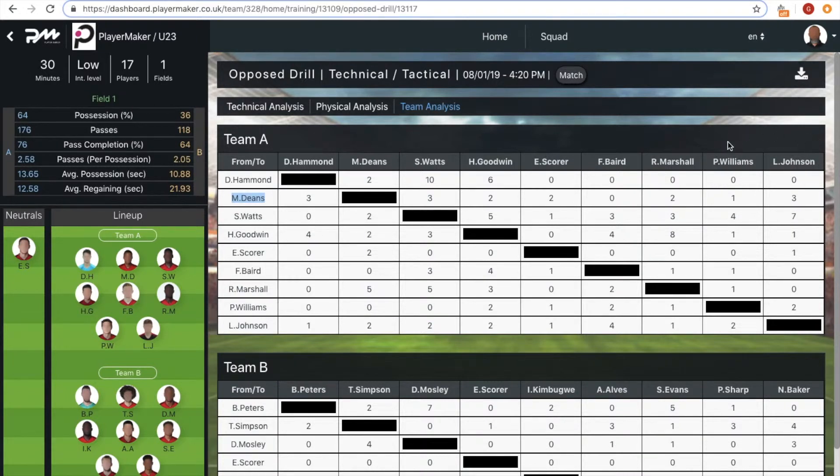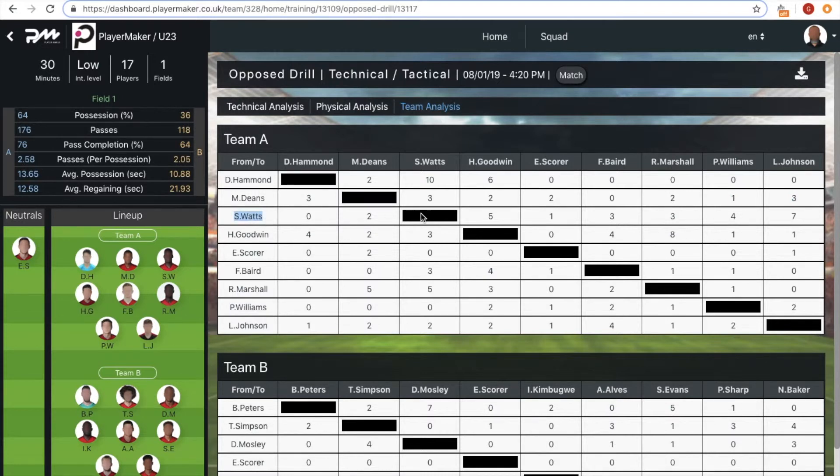Whereas Sam completed 11 switches to the wingers, almost three times more.